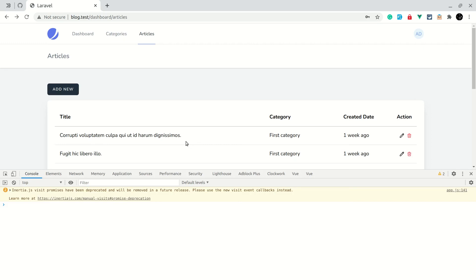So only that part is different. Also whenever we edit an article there will be the image field, so we can update that image. If someone updates that image then we will be removing the previous image and uploading that new image. So that will be new in this articles create and update. We'll be covering that in our next video. So that's it for this video guys, thank you for watching, have a great day, bye.